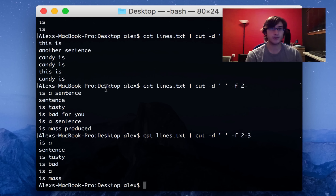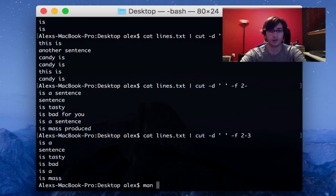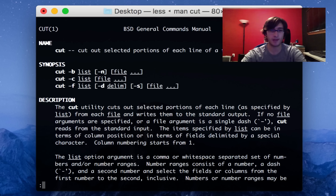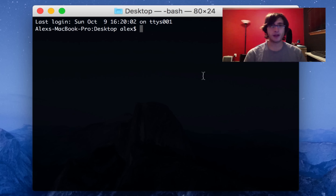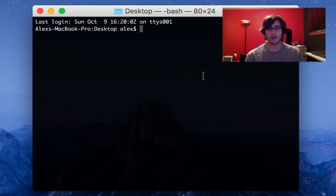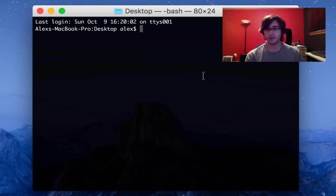That's how to use cut to cut with characters or words. There are a lot of other options — you can use -b for bytes instead of characters. Have a look at the man page for all the options. Last but not least, I'm going to talk about the xargs command. This command basically lets you take all of the lines or words from standard input and pass them as arguments to some other command.